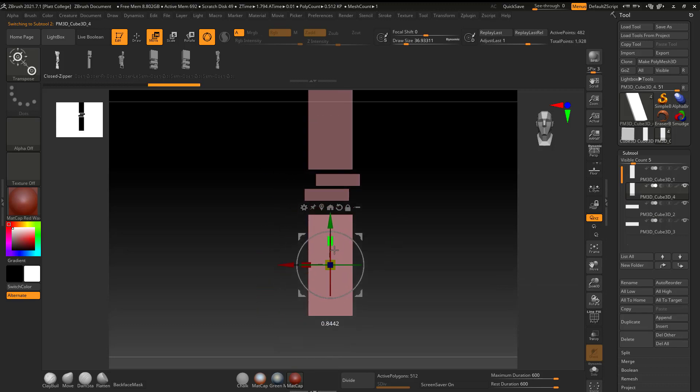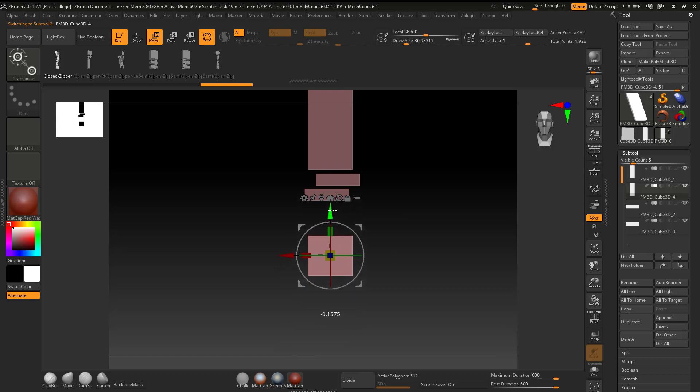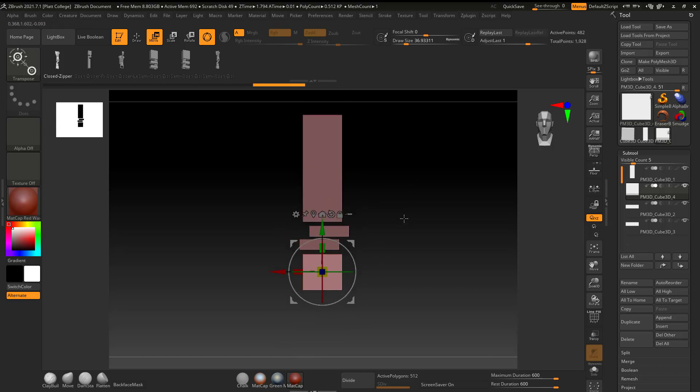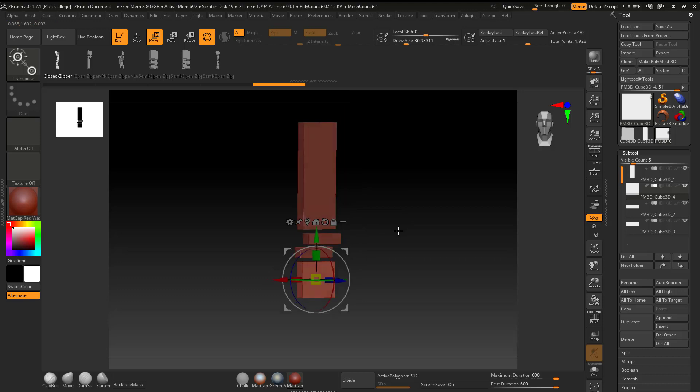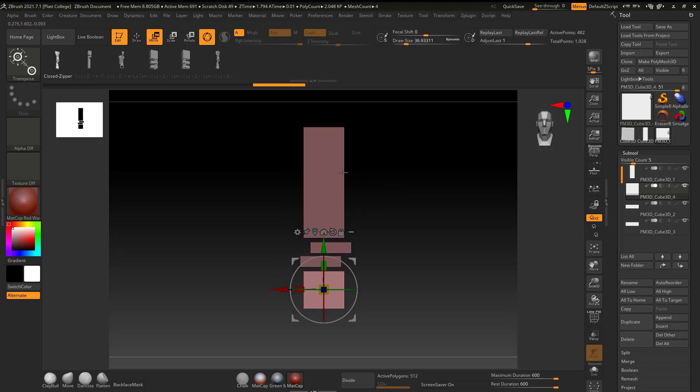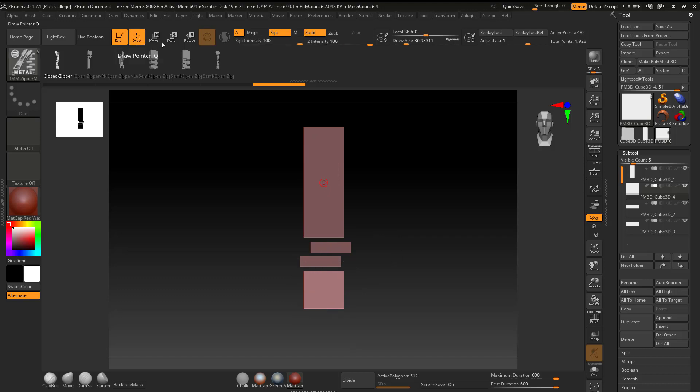And if you were more comfortable modeling this in Blender, Maya, Max, Cinema 4D, it doesn't really matter. You could model it in your modeling preferred software, and then import it into ZBrush. And you might say, well, Dave, how are you going to know if it's the top, middle, or bottom? And I'll show that.